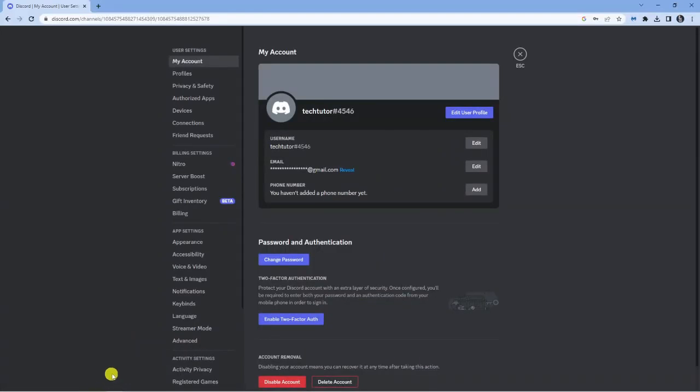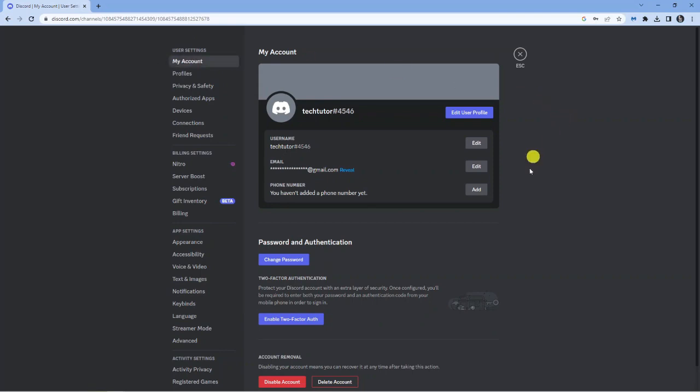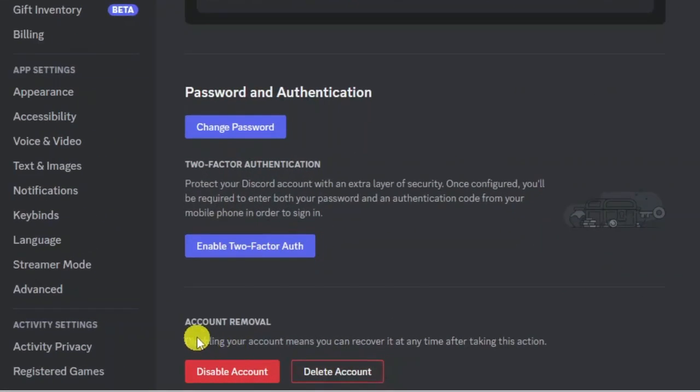Go ahead and give that a click. From here, make sure you're on My Account. On the left-hand side you'll see this menu. Click onto My Account, and if you look right down at the bottom, you've got an account removal option.